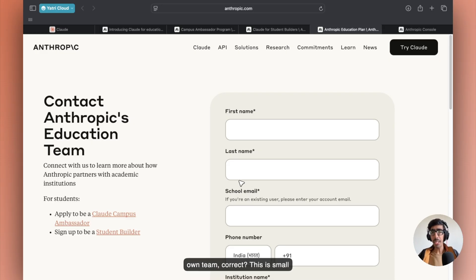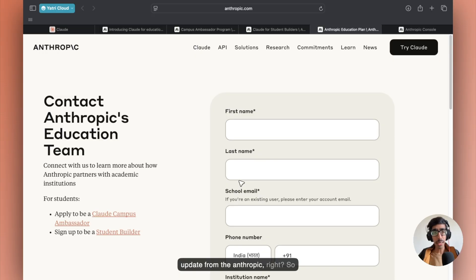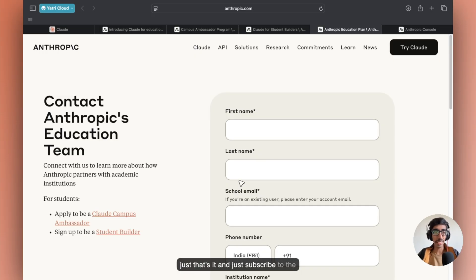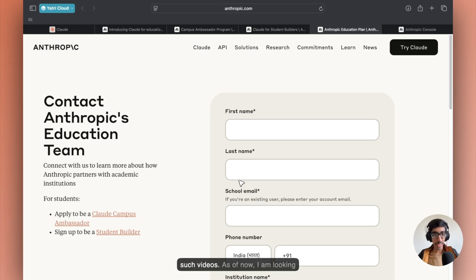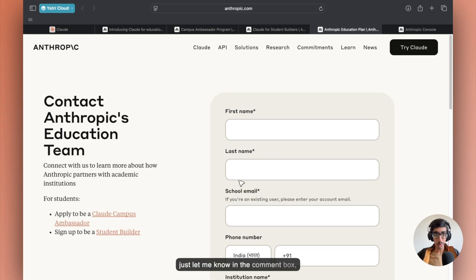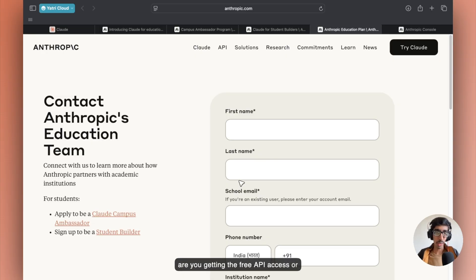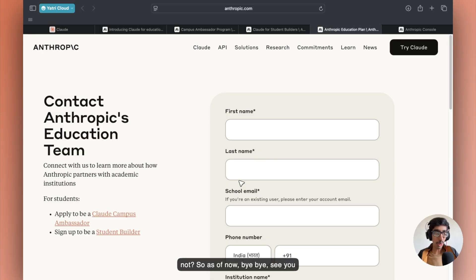This is a small update from Anthropic Claude. Just test it, and just subscribe to Yapa Cloud and connect me on LinkedIn if you wish for more connections to the videos. As of now, I am looking forward to your positive response. Just let me know in the comment box, are you getting your free API access or not? So as of now, bye-bye. See you and take care.